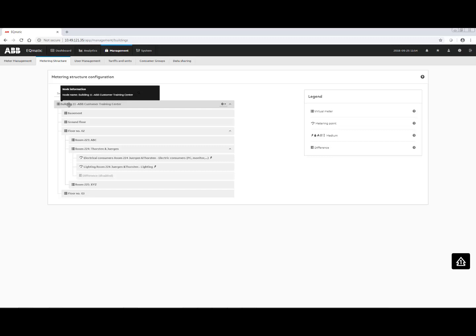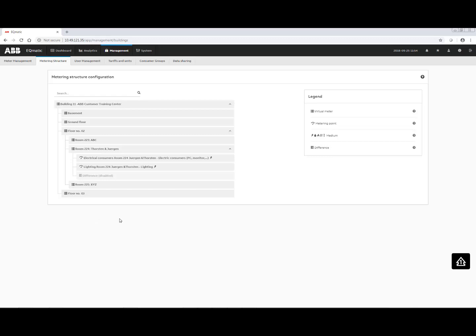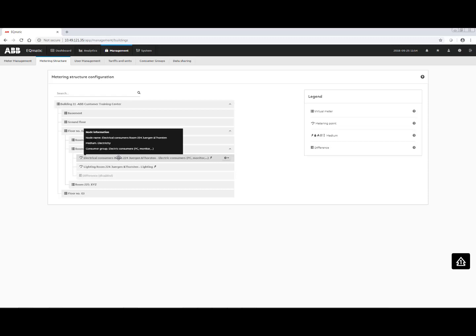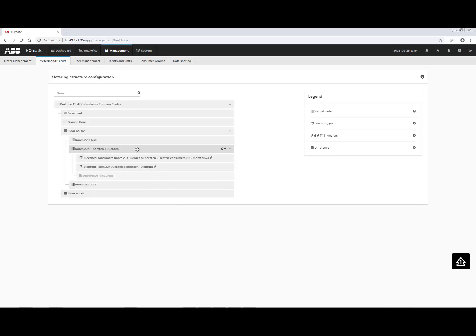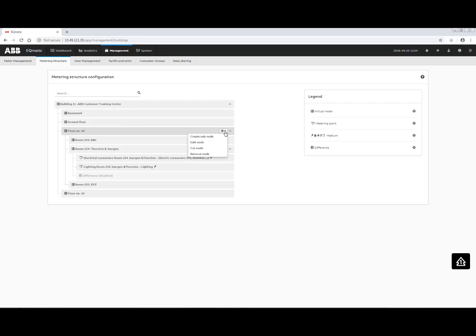To add a new virtual meter — for example, room 228 — I go to floor 2 and click 'Edit', then 'Create a new sub node'. I select 'Virtual Meter' and give it a name: 'Room 228 — Office of Paul and Tom'. After saving, room 228 appears under floor 2. Via drag and drop, you can also move rooms and floors including their meter points. Then inside room 228, I click 'Create another sub node', select 'Meter Point' as the node type, and give it a friendly name — for example, 'Lighting in room 228 of Peter and Tom'.